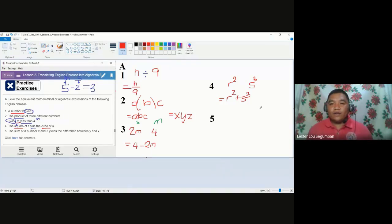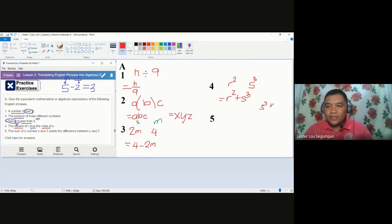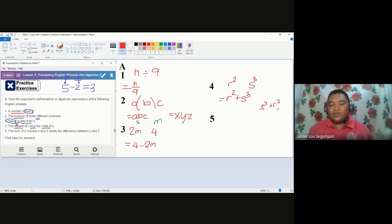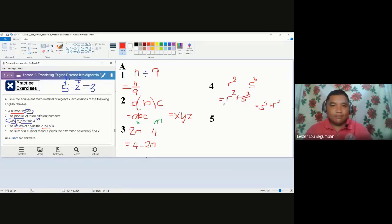If some of you write S cubed plus R squared, we will still accept it because there is commutativity for addition. But in number three, if you interchange the minuend and the subtrahend, it will be incorrect. So the correct answer for number four is R squared plus S cubed, or S cubed plus R squared — either of the two.